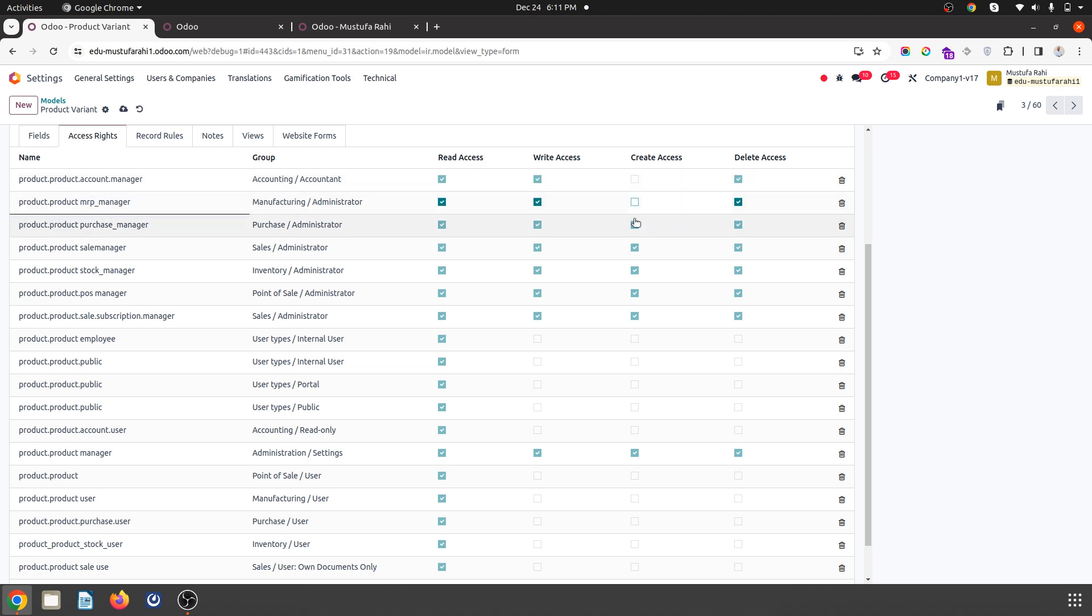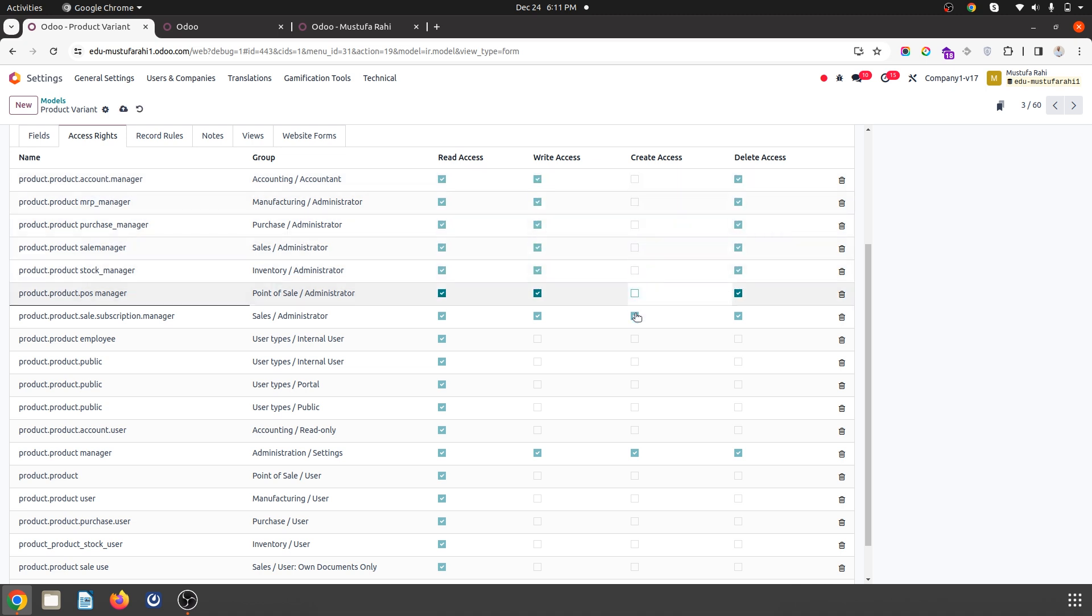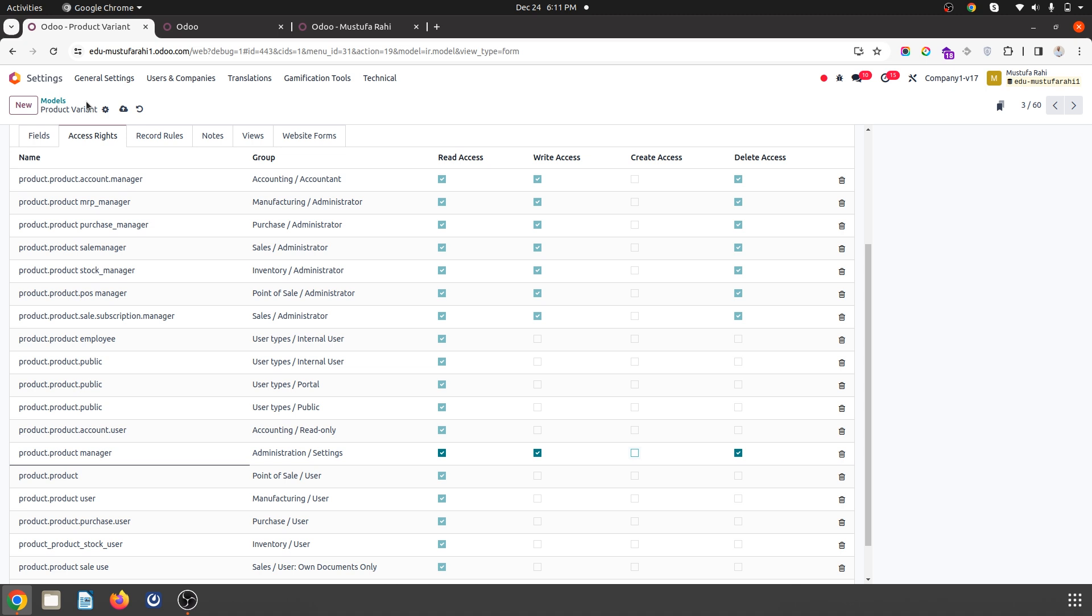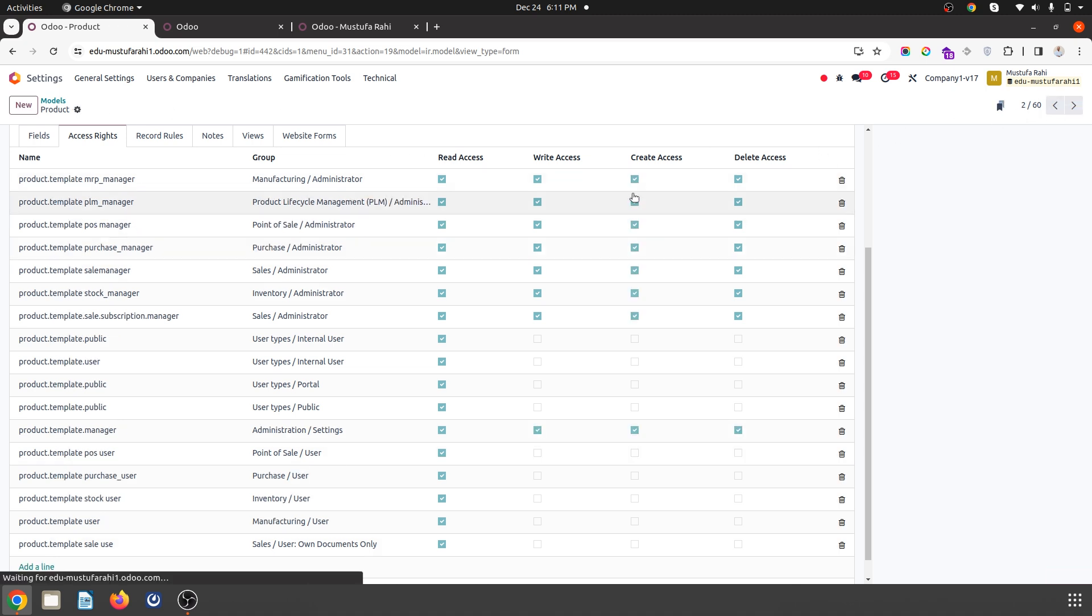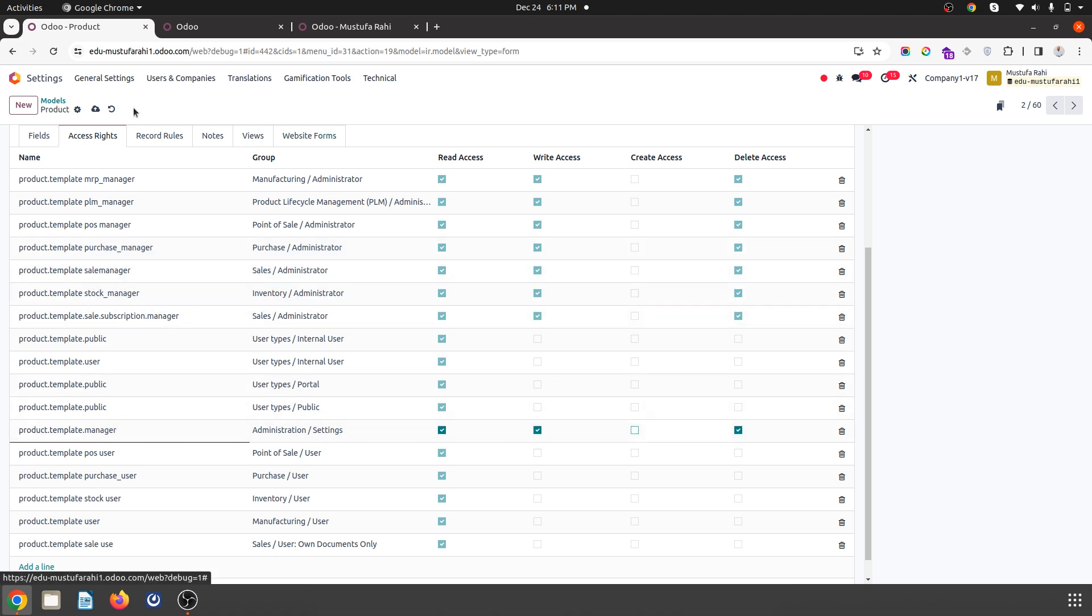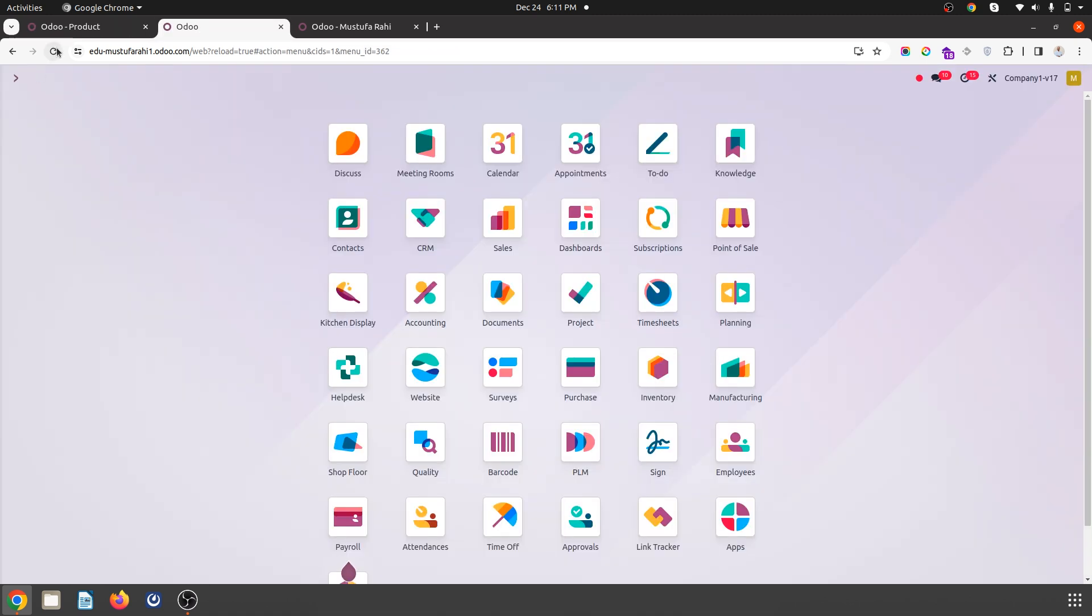So once I disable everything from both the models like product variant and the product, and save it and just refresh this.